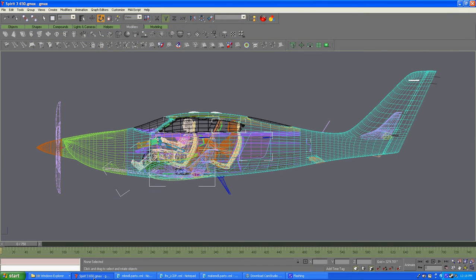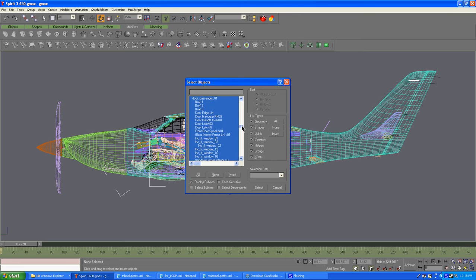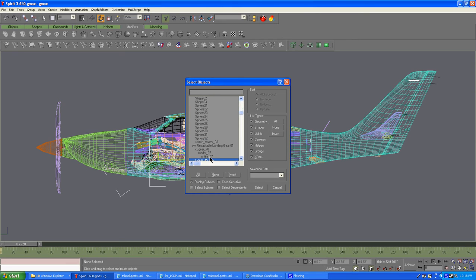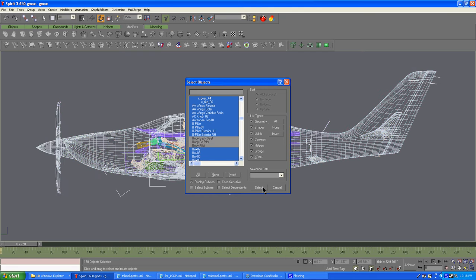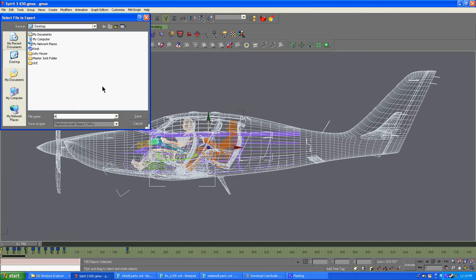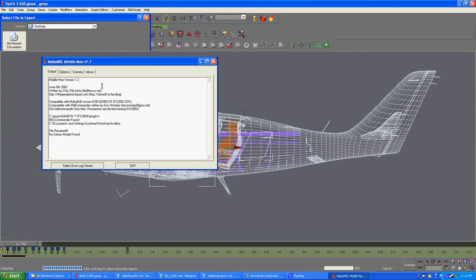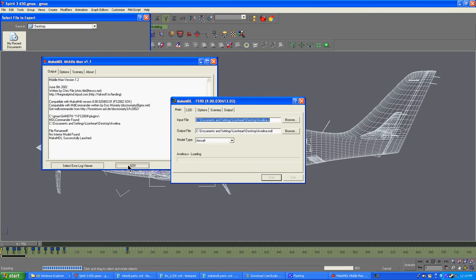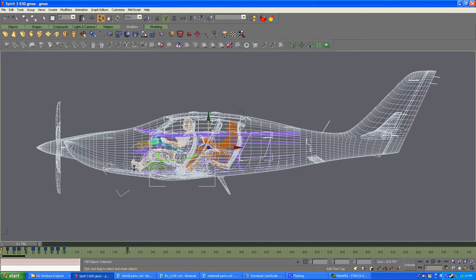Alright, let's go over here to GMAX. What we're going to do is we're going to export the plane, the interior and the passengers. Let's go ahead and export the plane first. Let's deselect the interior and the passengers. So now we have the plane, this will be the base platform. And that's done.